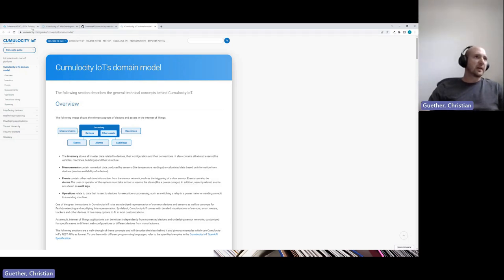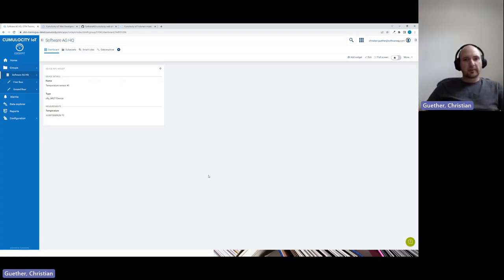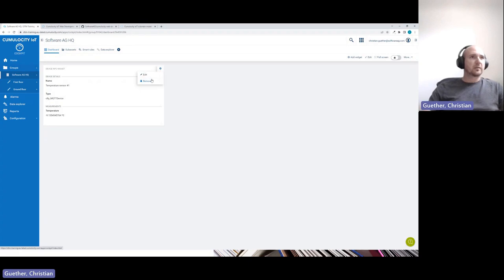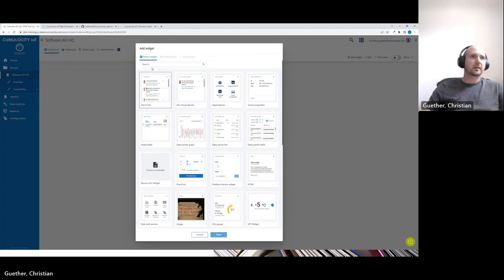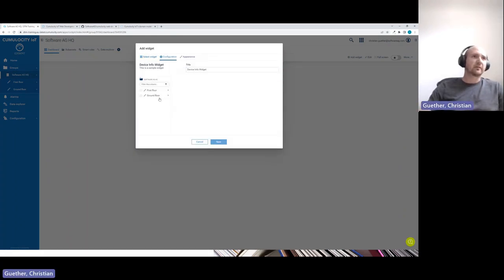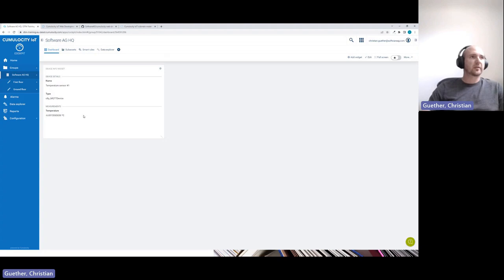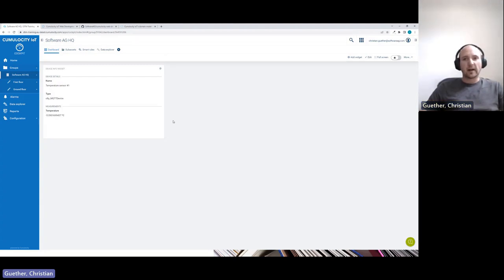During the tutorial series, we implemented a widget called the device info widget — a rather simple widget used to describe fundamental concepts. You can select a device, such as a temperature sensor, and the widget displays the name and type of the sensor. At the same time, it subscribes for real-time temperature measurements sent by that device. This widget is developed throughout the series, highlighting specific concepts of Cumulocity web development and the Web SDK.